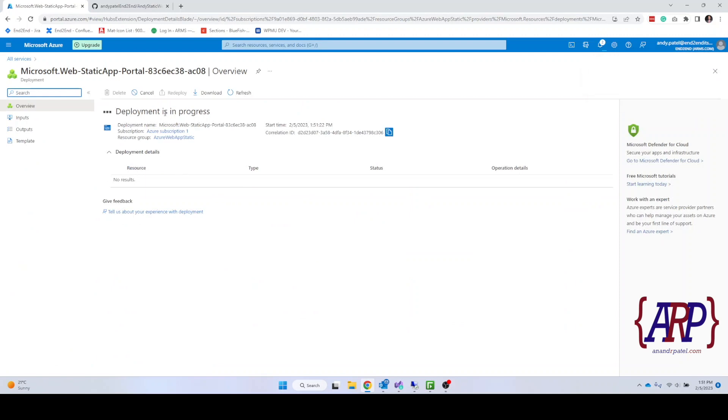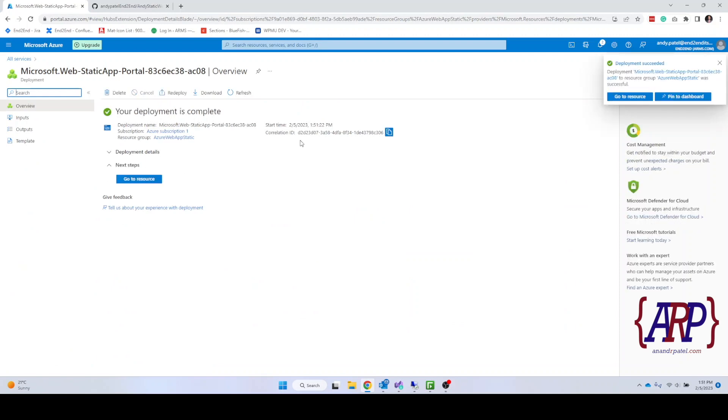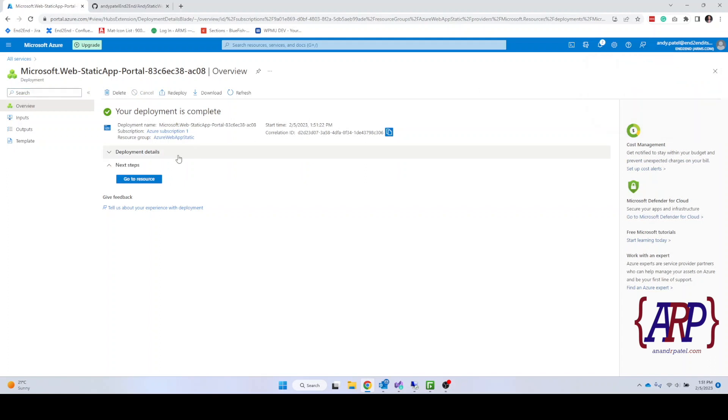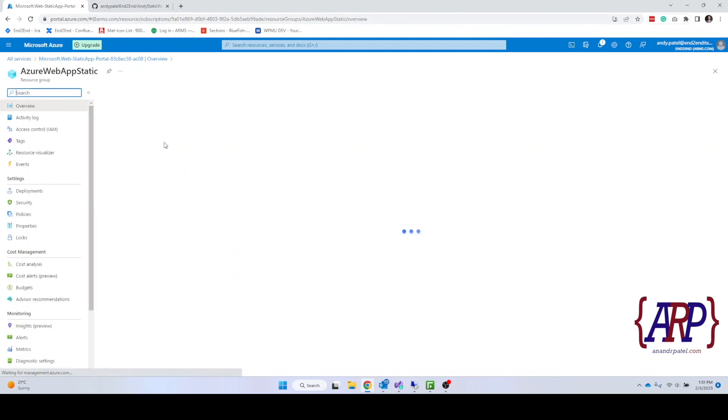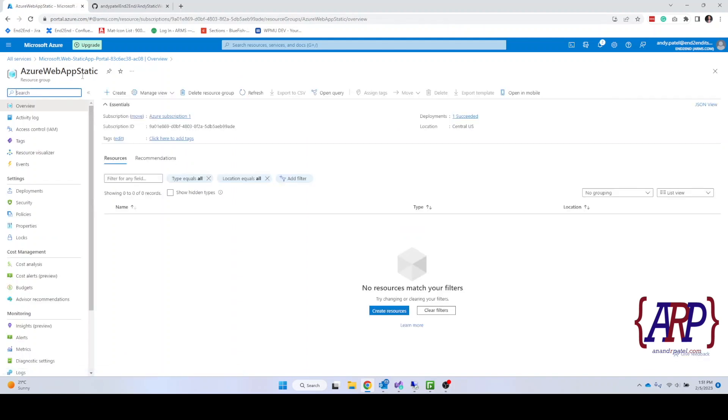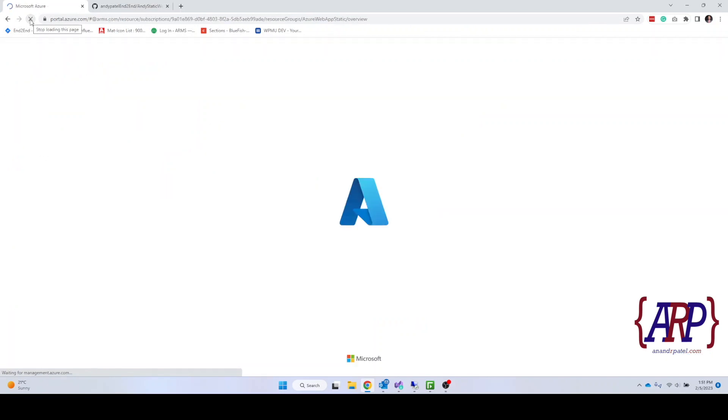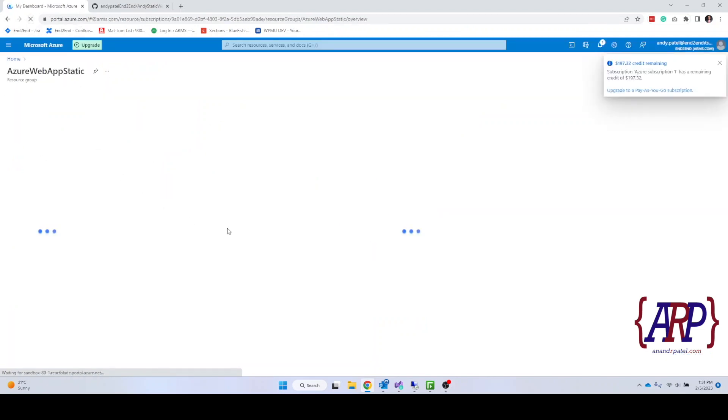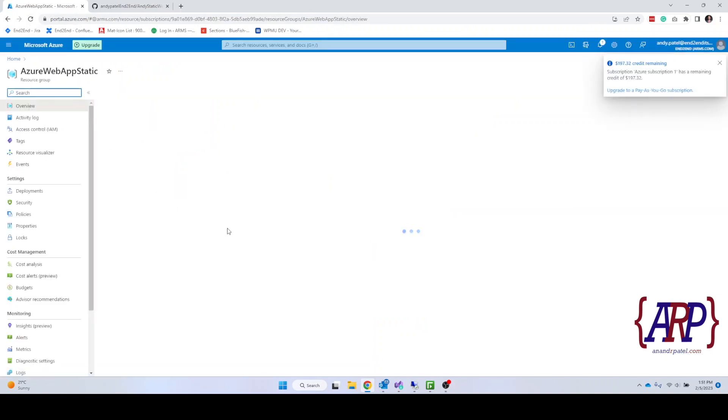So as the deployment progresses we can see it's done. It was pretty fast. So I'm going to go into our resource group, Azure Web App Static, and I'm going to try to refresh it one more time.